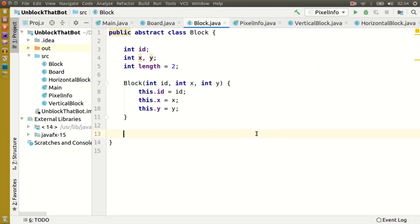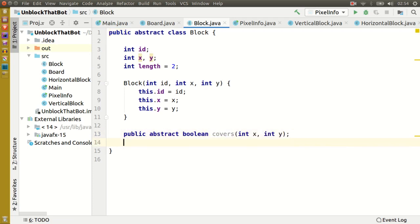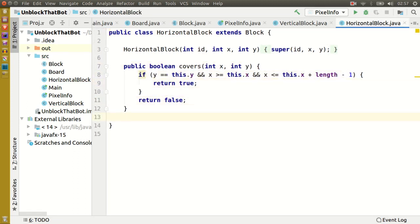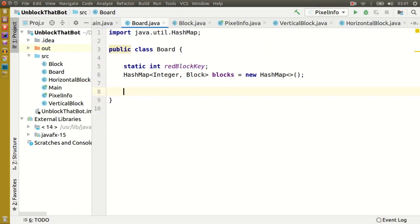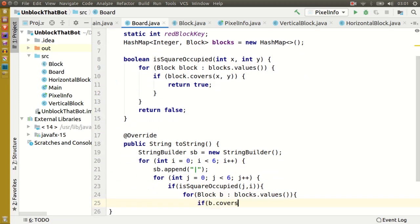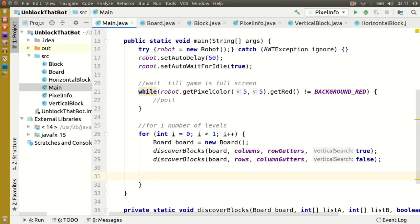Now I'm going to add a few useful methods to board and block. In block we'll add a method to test if it covers a certain square. We can make it abstract in the parent class and then give both subclasses their unique implementations. In the board class we'll add methods to test if a square is occupied and one to print the board's state to the console. So let's quickly test our code is working.